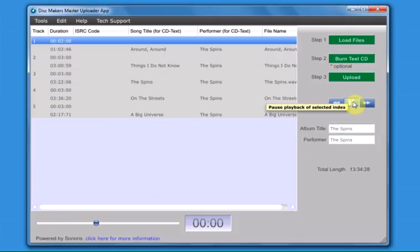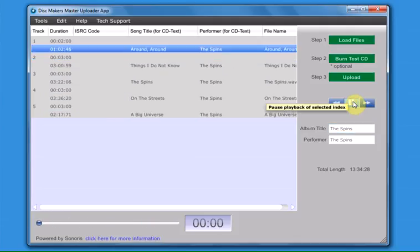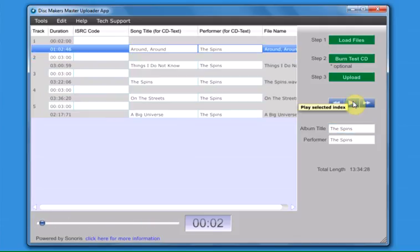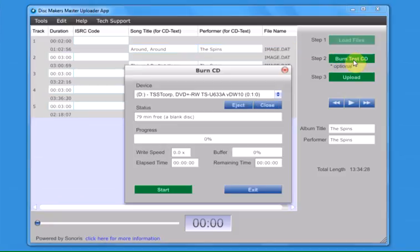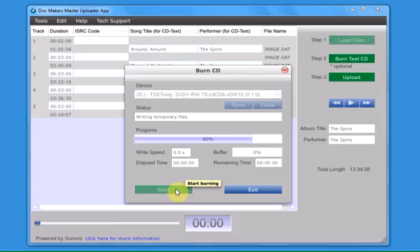When you are done adding or editing your CD text, you should thoroughly proof the audio in the Master Uploader app by clicking the play button on the right to play your audio back in the Master Uploader app or by clicking the button for step 2, test CD, and burning a master to a blank CDR. It will take several minutes to burn a test CD.